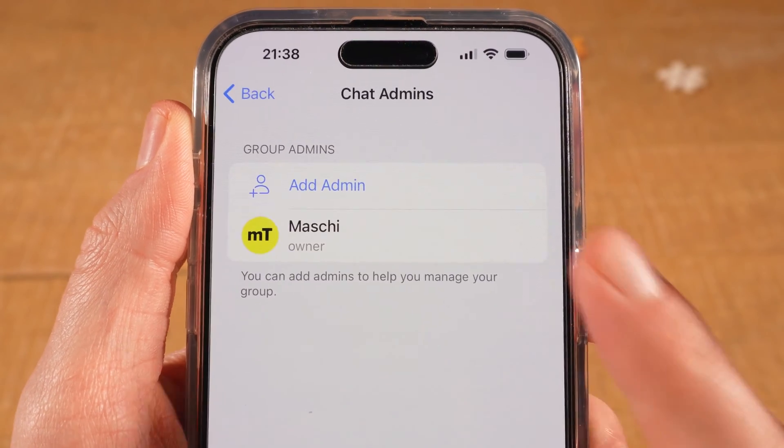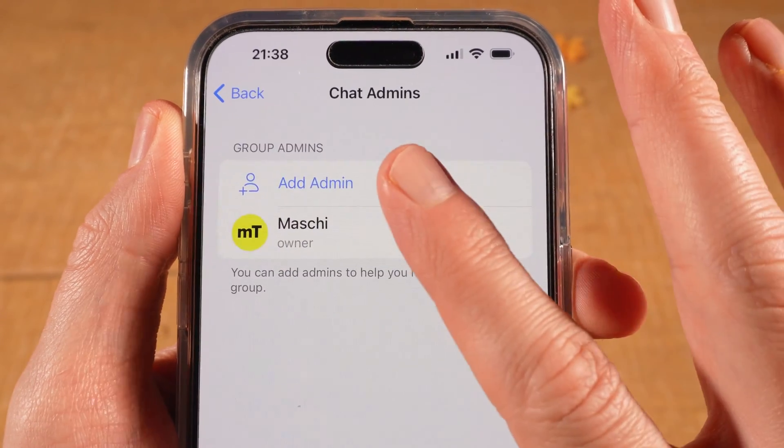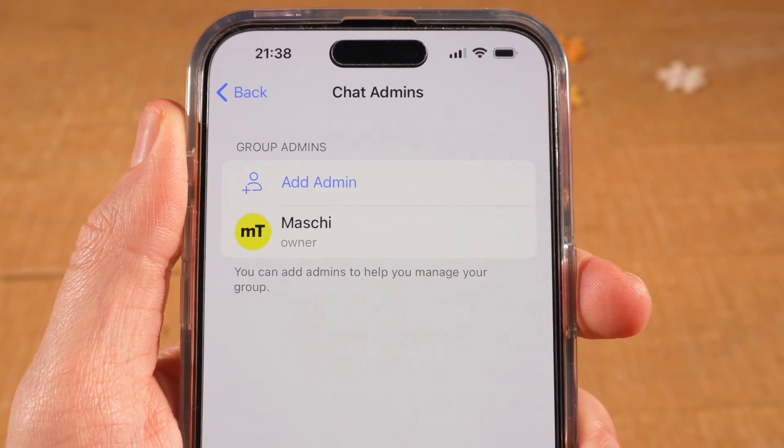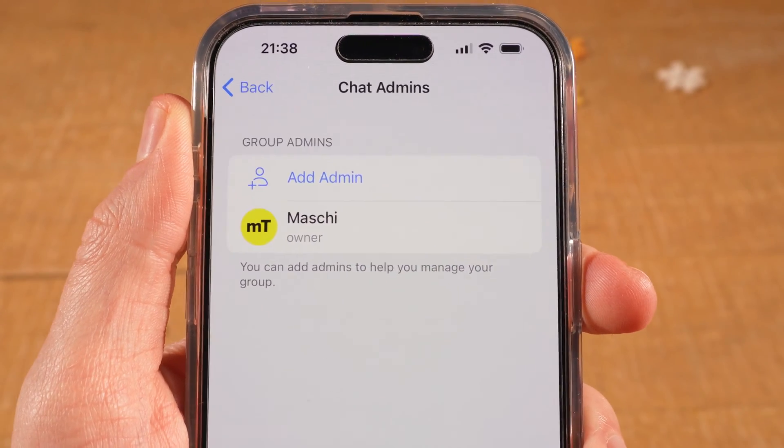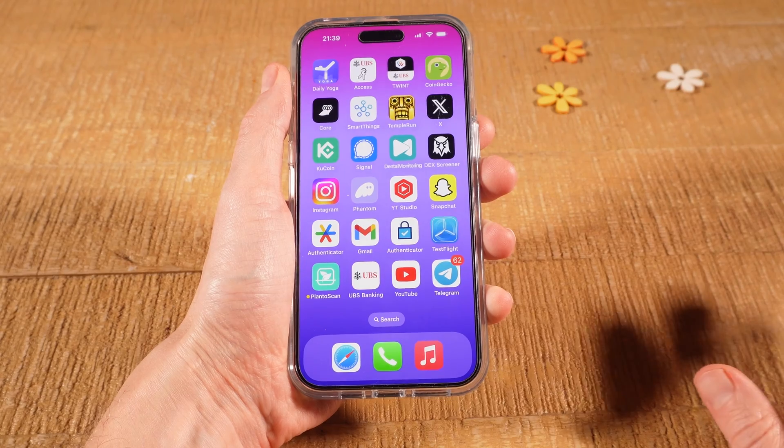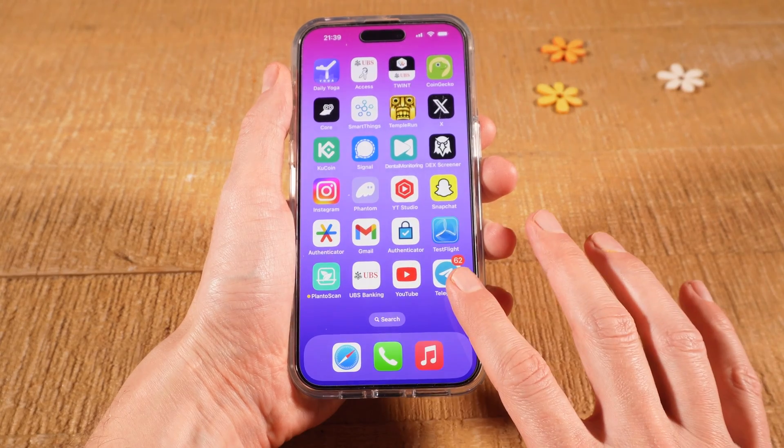Let's have a look at how to make someone admin on Telegram on the iPhone. Let's dive right into it. First of all, open up Telegram.